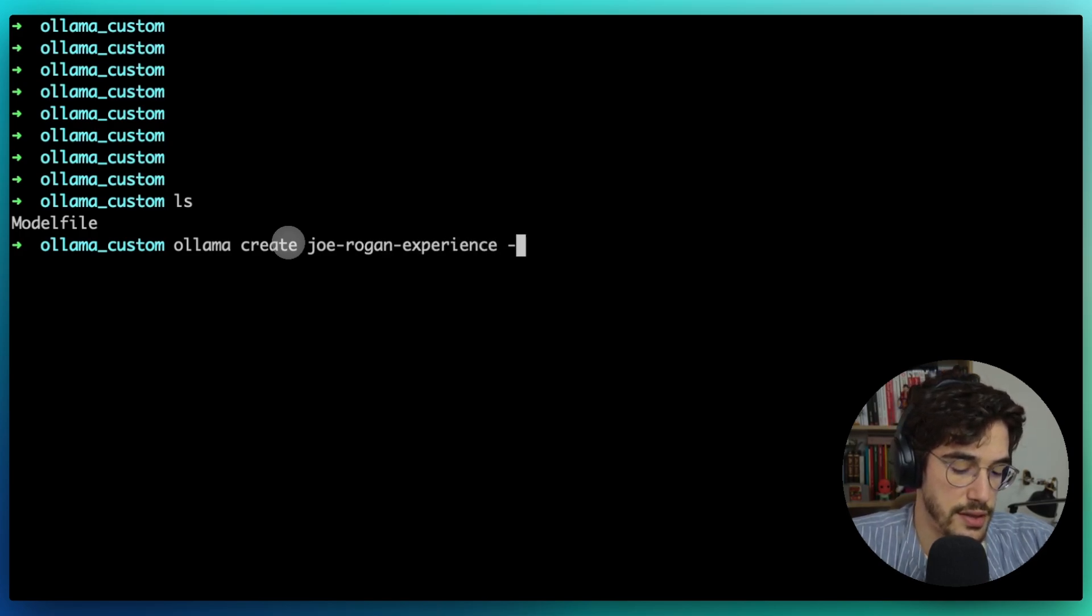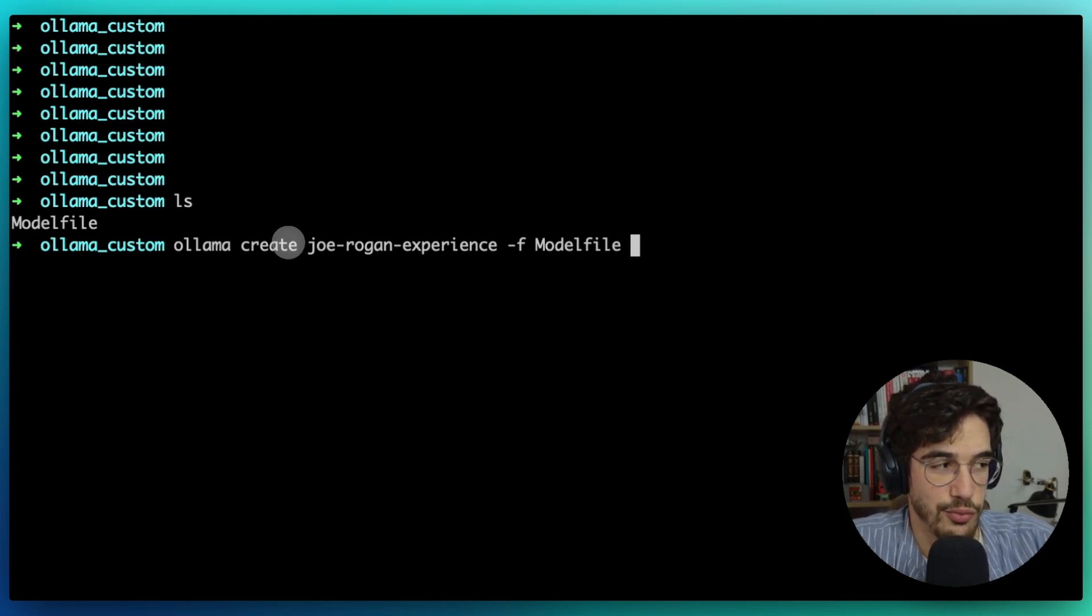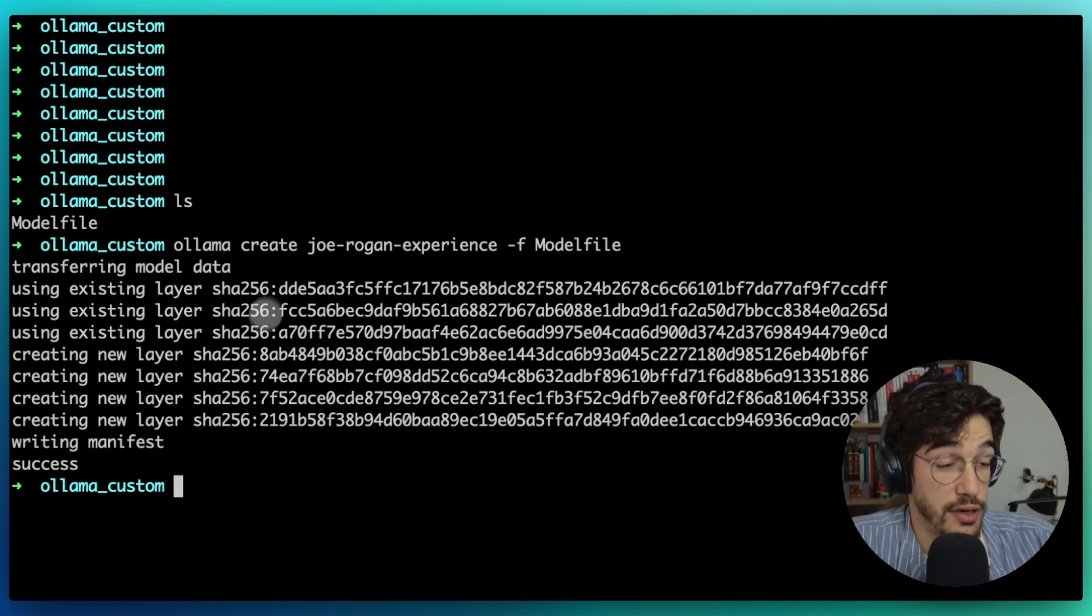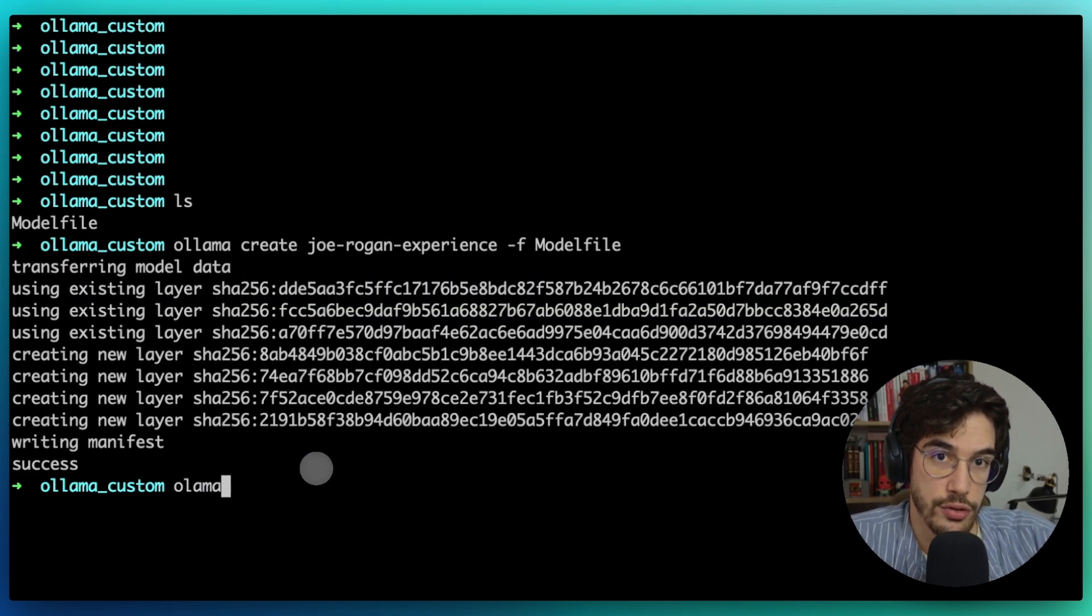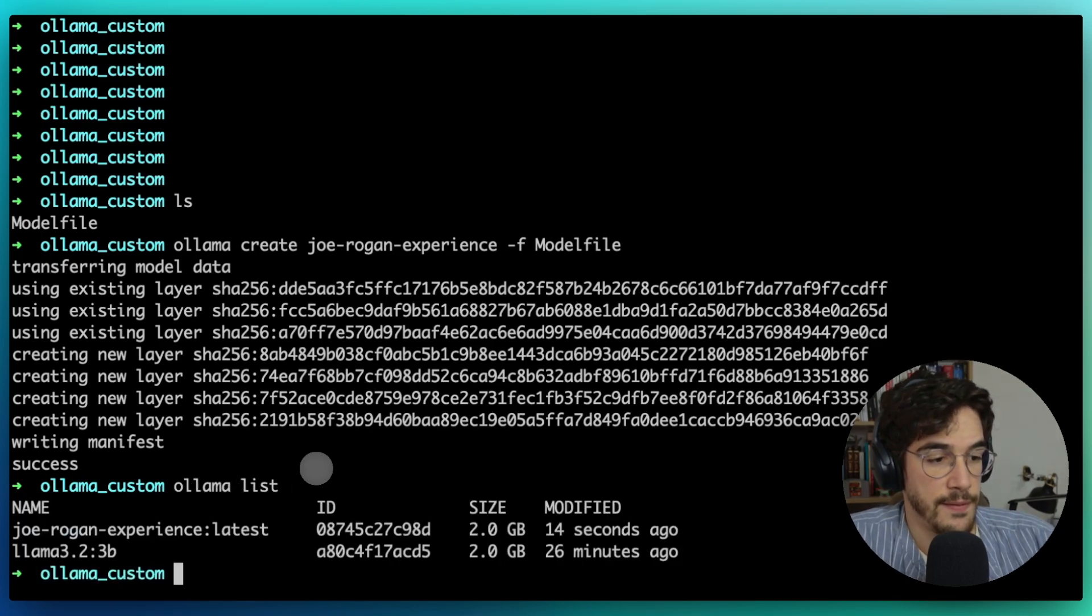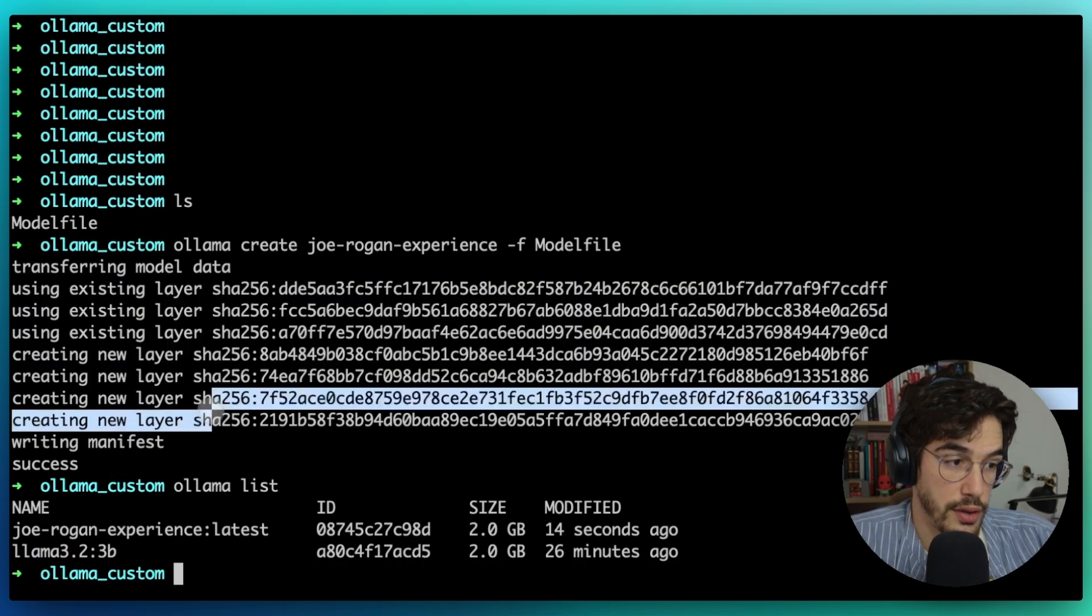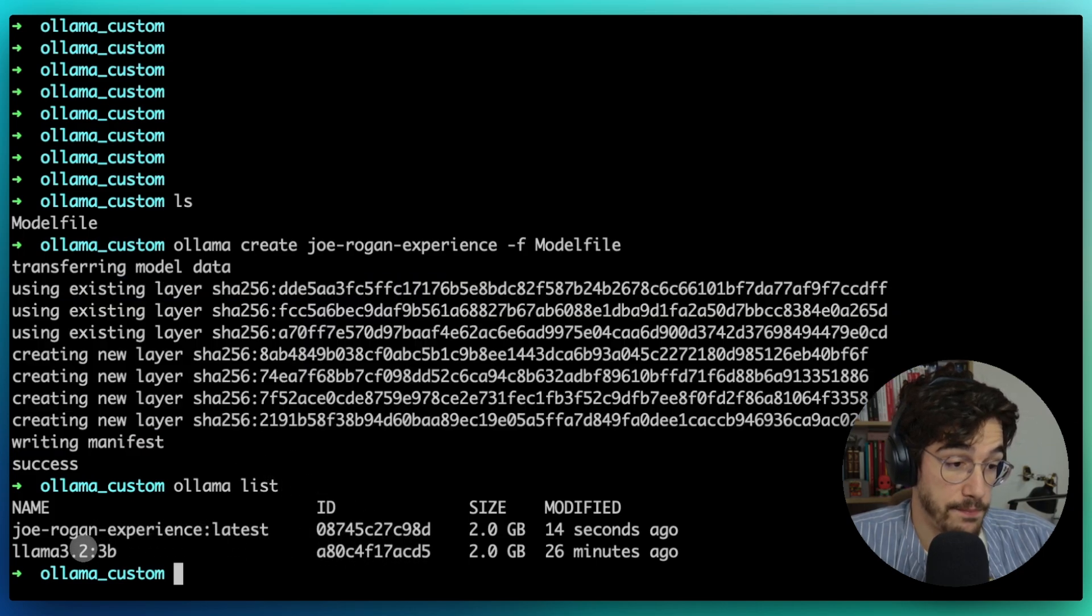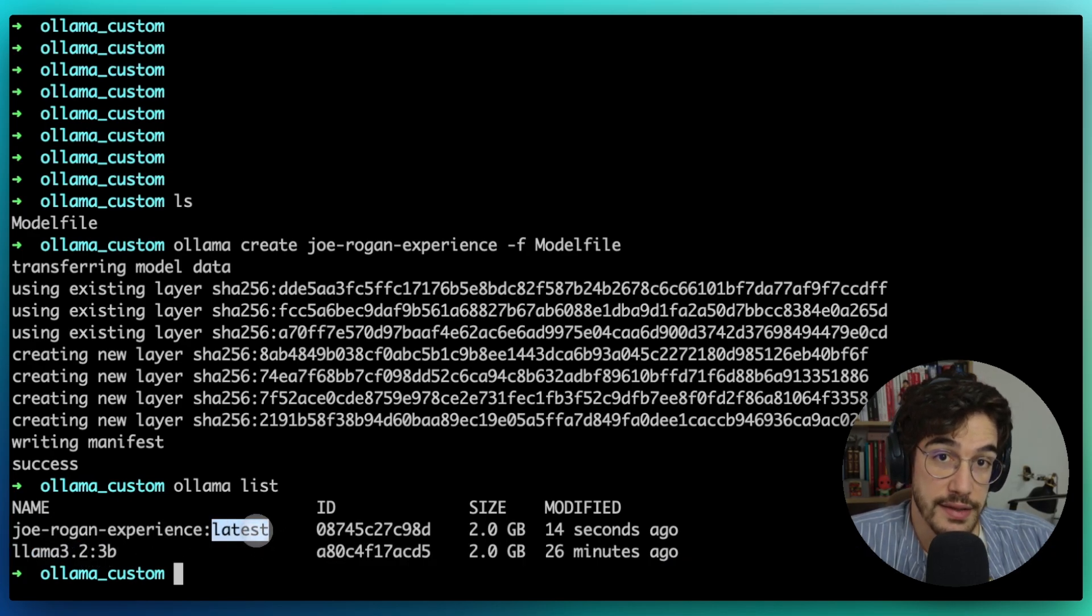In this case it's called model file, but you could put any other name. Now we are just going to create it. In your case, it's possible that it's going to take some more time because I already had Llama 3.2 installed. We can check this by using ollama list. I already installed Llama 3.2 3 billion and that's the reason why it was so fast. You can see here that we have two models: Llama 3.2 3 billion parameters and the Joe Rogan Experience with a tag of latest. It's just a customized version of Llama 3.2.